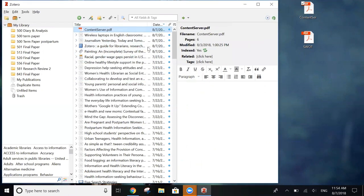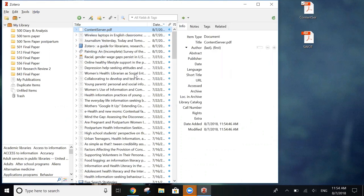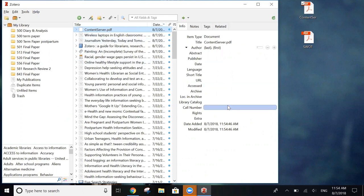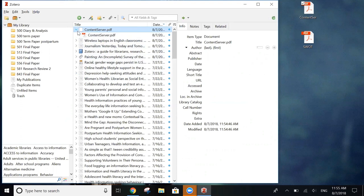To do that, you right click on it and you come down here to create parent item for the document. And what this does is save the original PDF that we imported and then create a new section where we can type in the information that we need to format a citation later. You can see both of these sections if you click on the arrow that's been created over here.